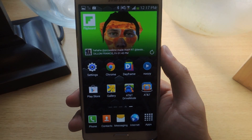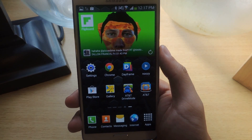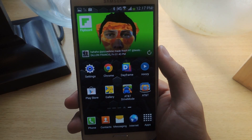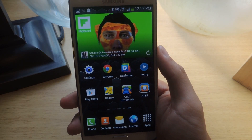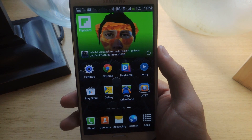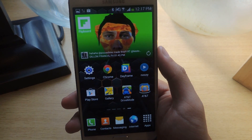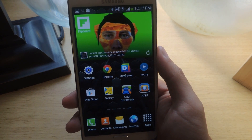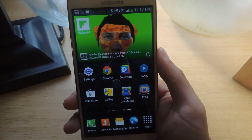Hey, what's up everybody? It's Nelson with Galaxy Note 3 Soft Modder, and today I'm going to show you how to blacklist certain words on your Galaxy Note 3.